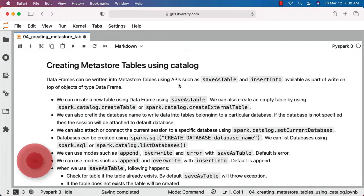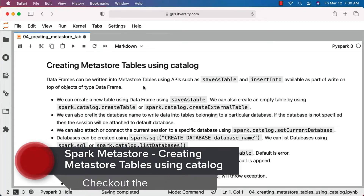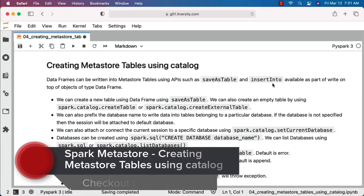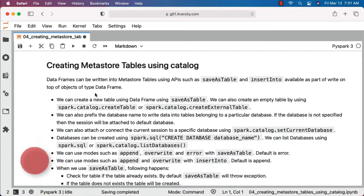As part of this topic we will be learning how to create metastore tables using catalog. DataFrames can be written into metastore tables using APIs such as saveAsTable and insertInto, available as part of write on top of the DataFrameWriter object. We can create a new table using a DataFrame using saveAsTable.